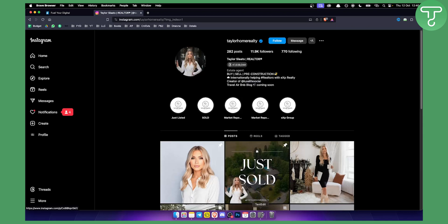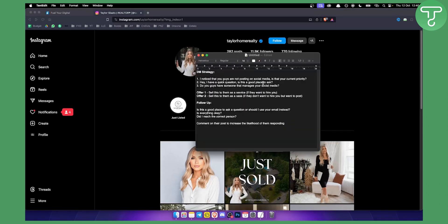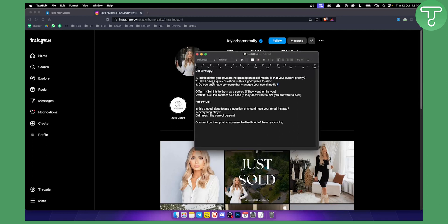Here is the DM strategy. You have three different DM options — it's totally up to you. The first question could be: 'I noticed you guys are not posting on social media — is that your current priority?' Another variation: 'Hey, I have a quick question, is this a good place to ask?' Or: 'Do you guys have someone that manages your social media?' Of course, if you're messaging an individual like Taylor, personalize it accordingly.